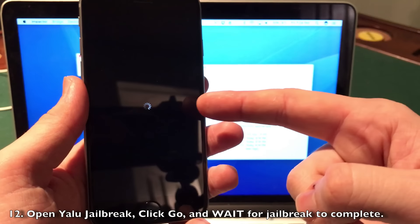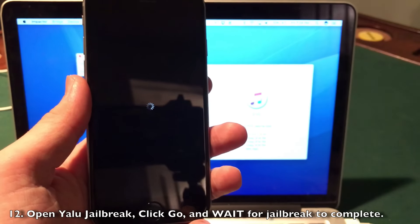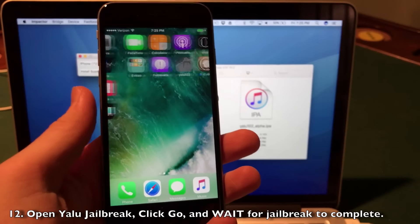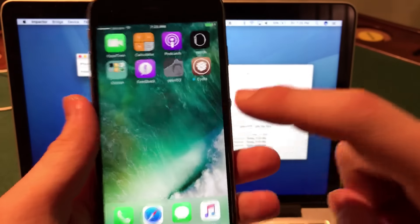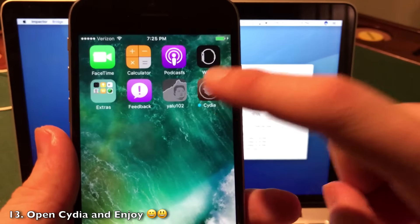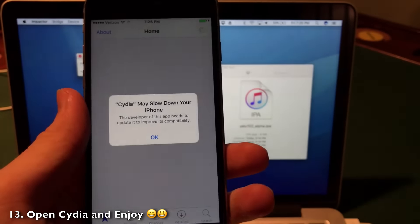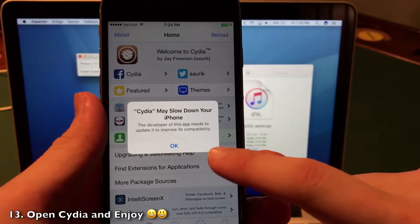As you can see, my device is respringing here. I'll come back in a second. So I just resprung. As you can see, Cydia is right there on my home screen. I'm going to open it up. Absolutely awesome.